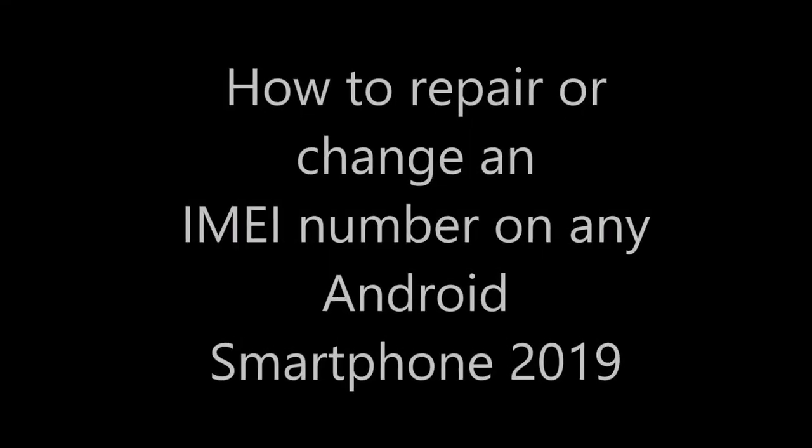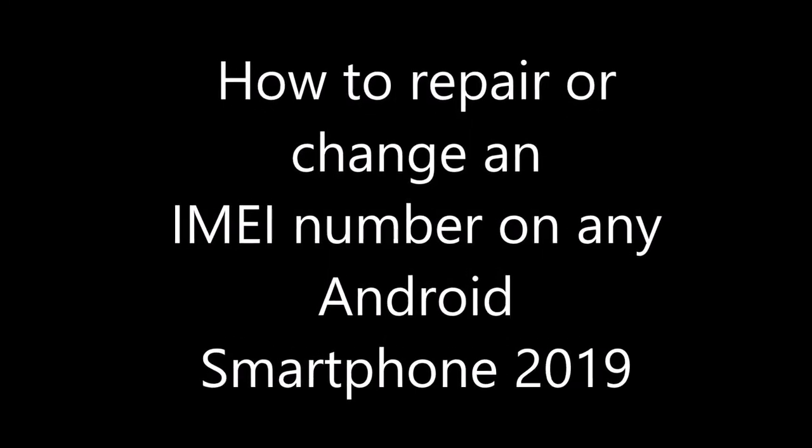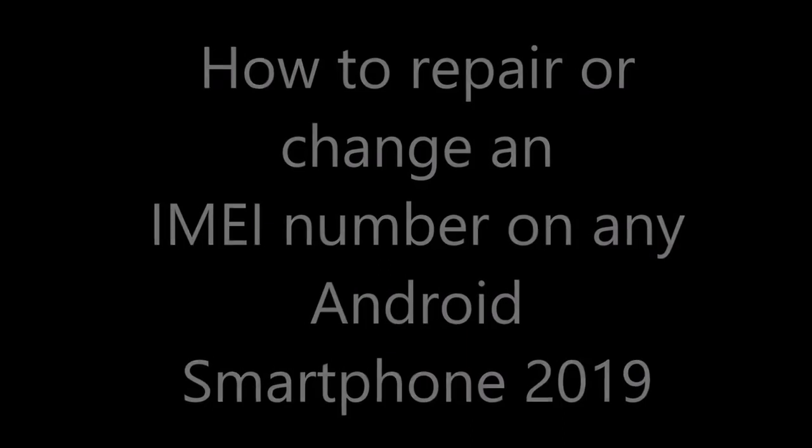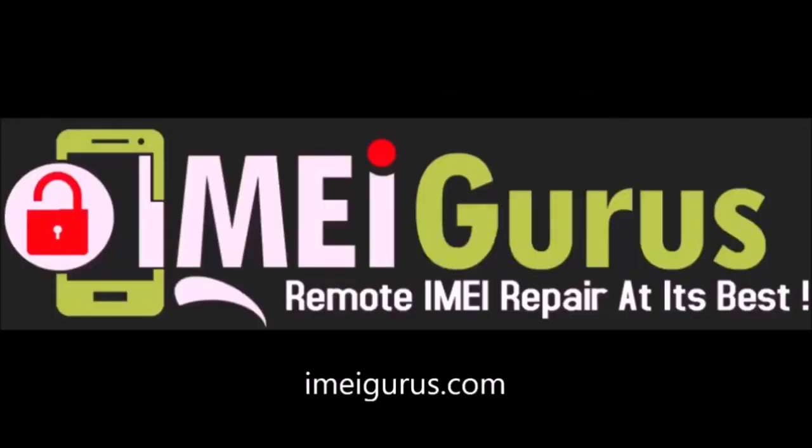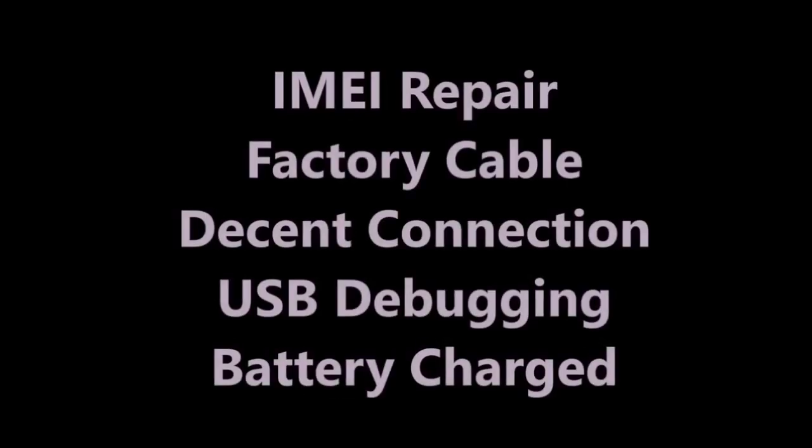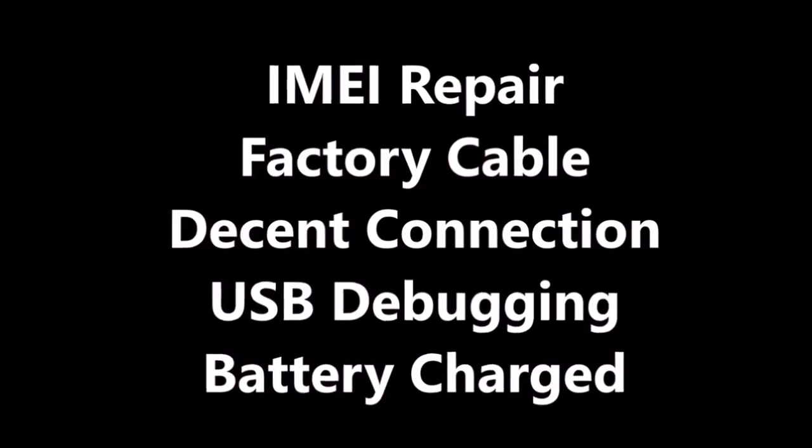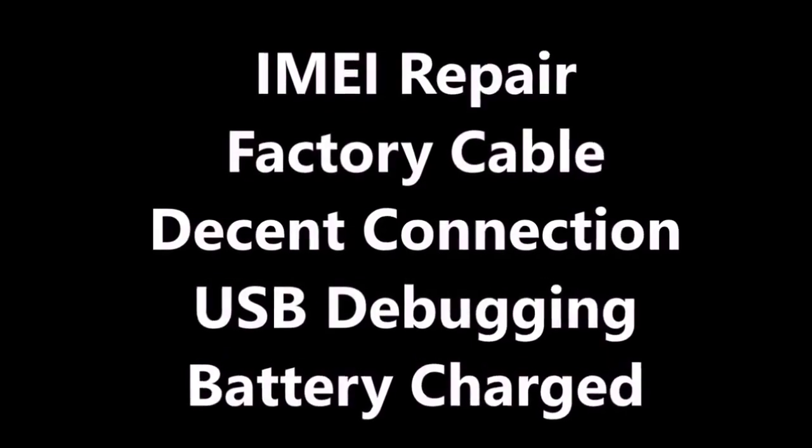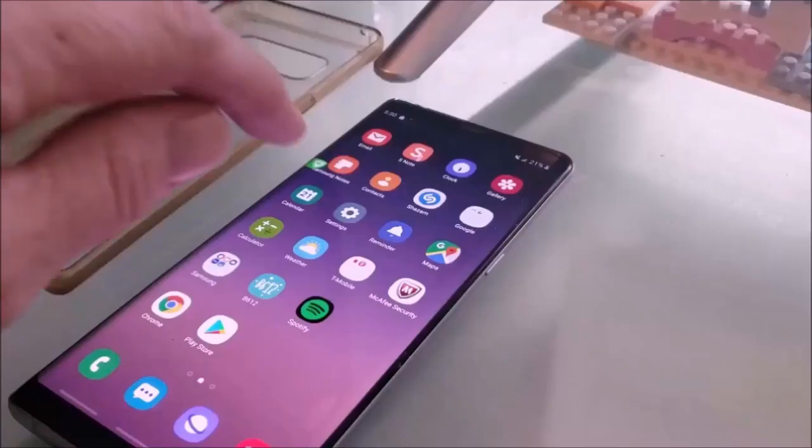This is Phone Labs IMEI repair guide for 2019, brought to you by IMEI Gurus. For this repair, you're going to need a factory cable, a good internet connection, and the battery charged.